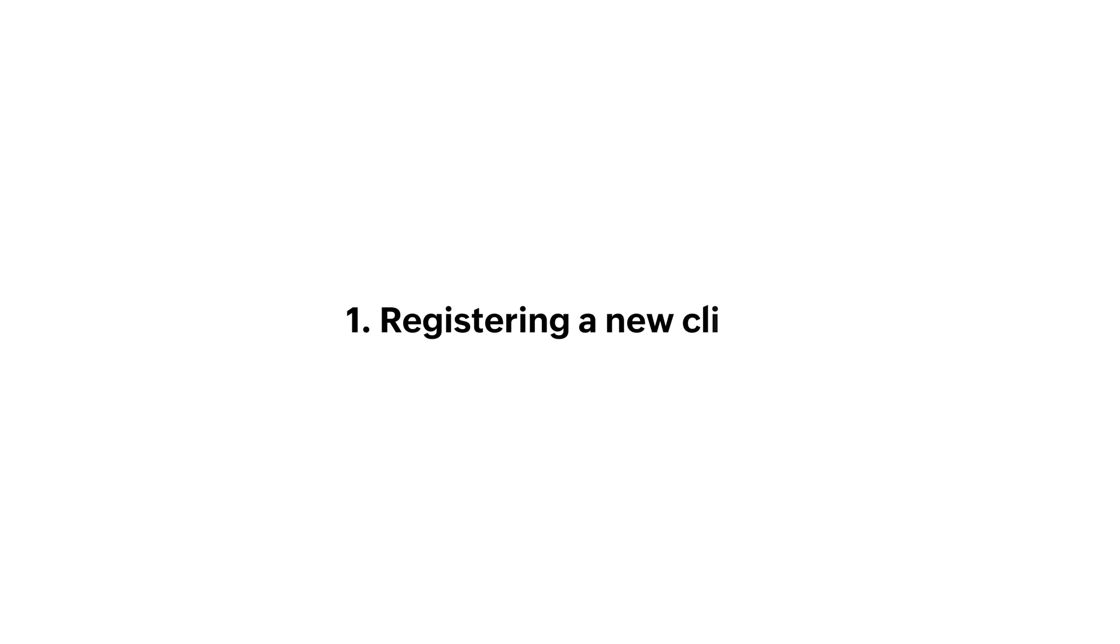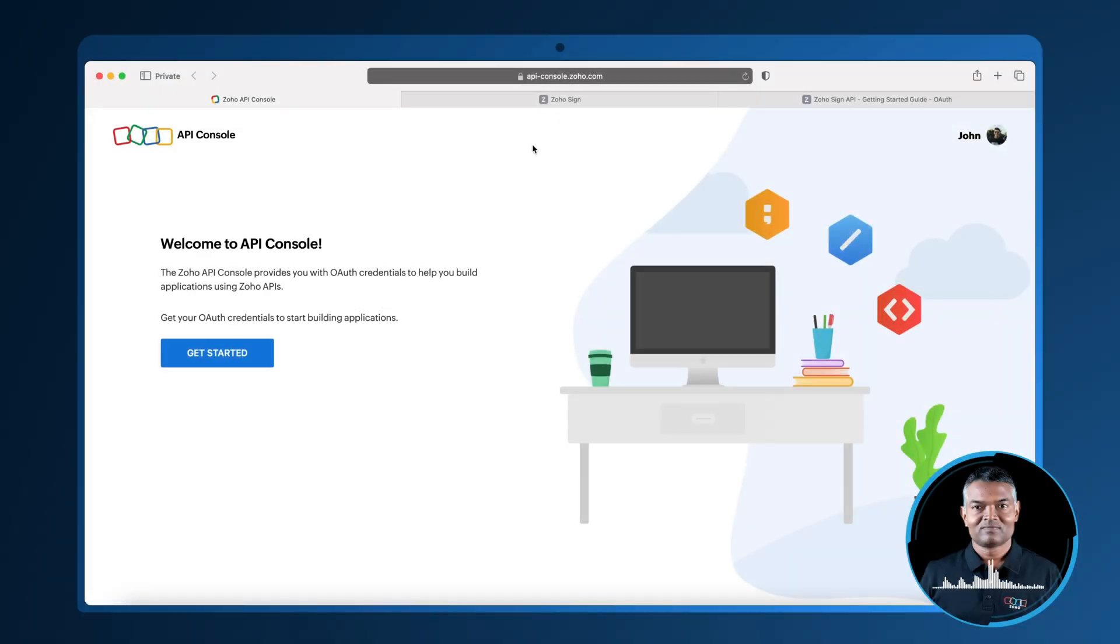Let's begin with registering a new client. First, you have to register your application with Zoho API console to get your client ID and client secret.